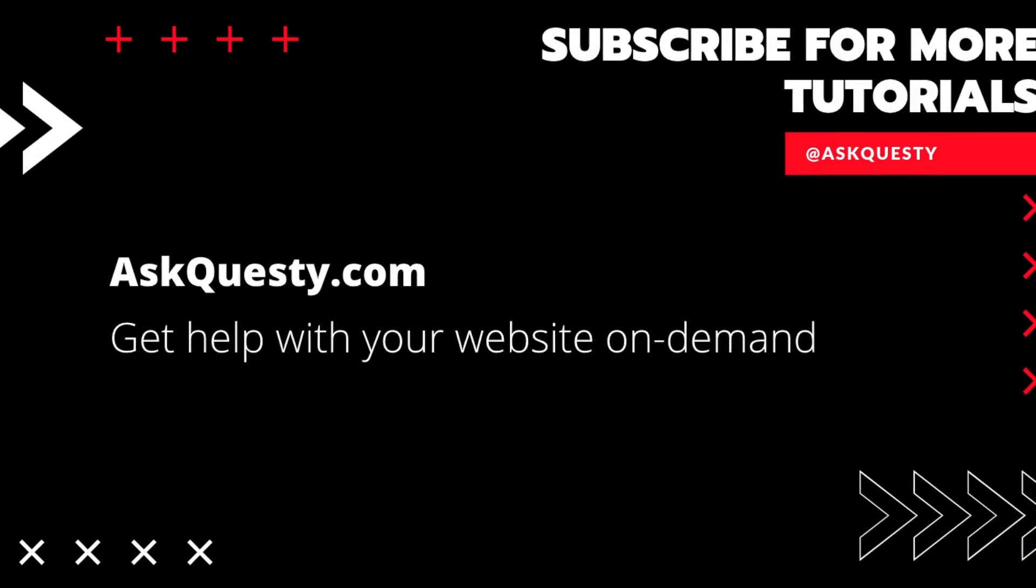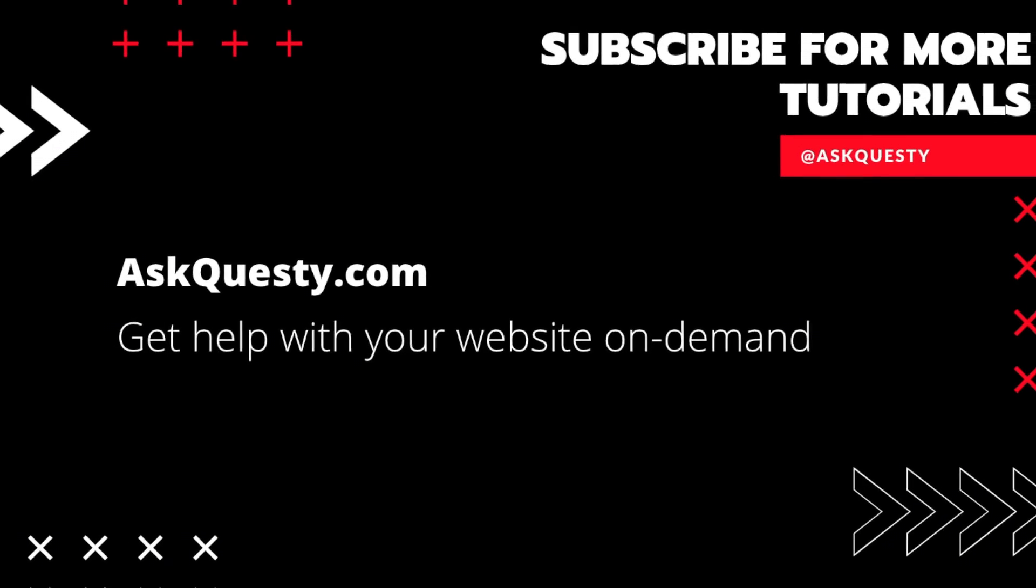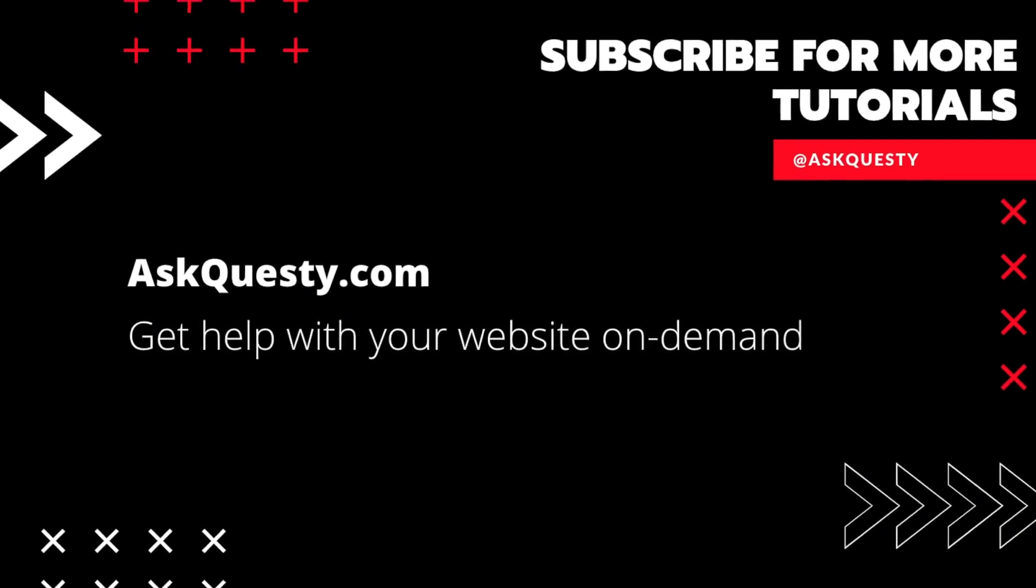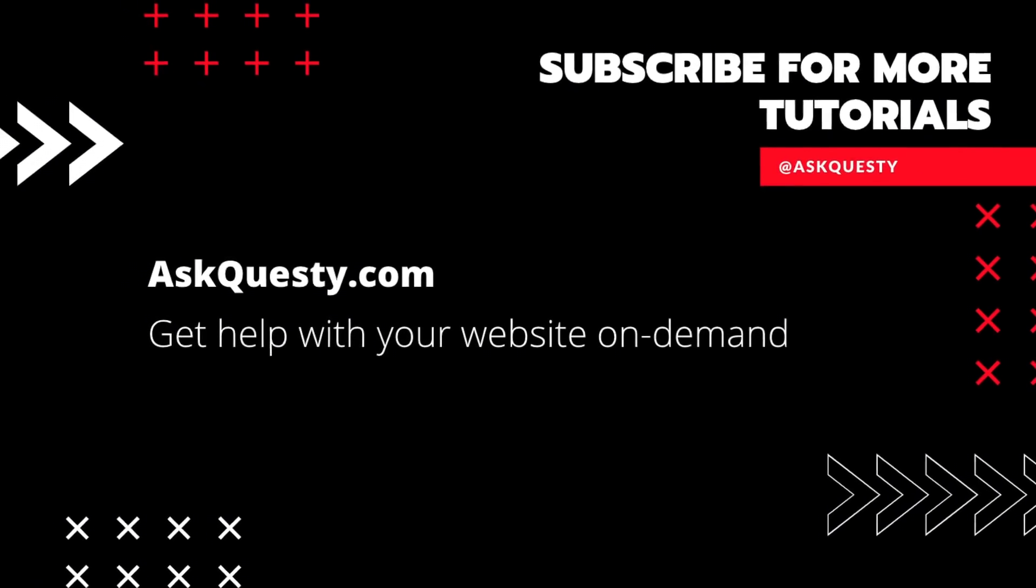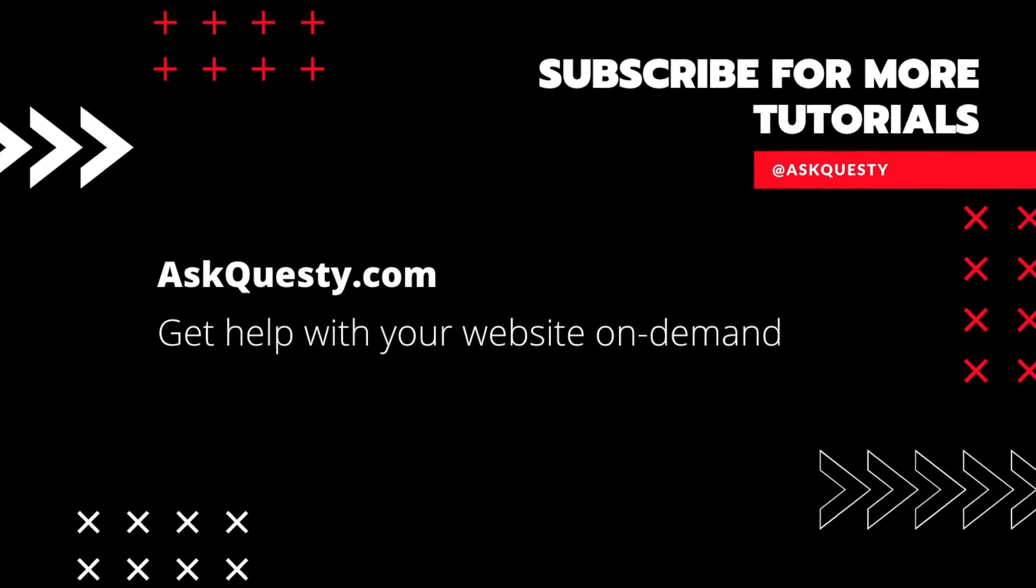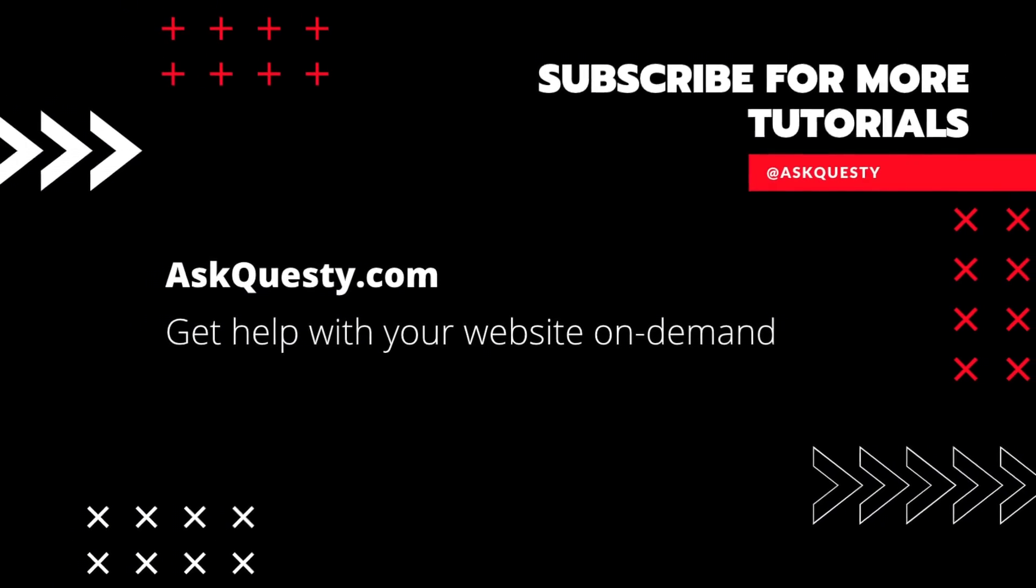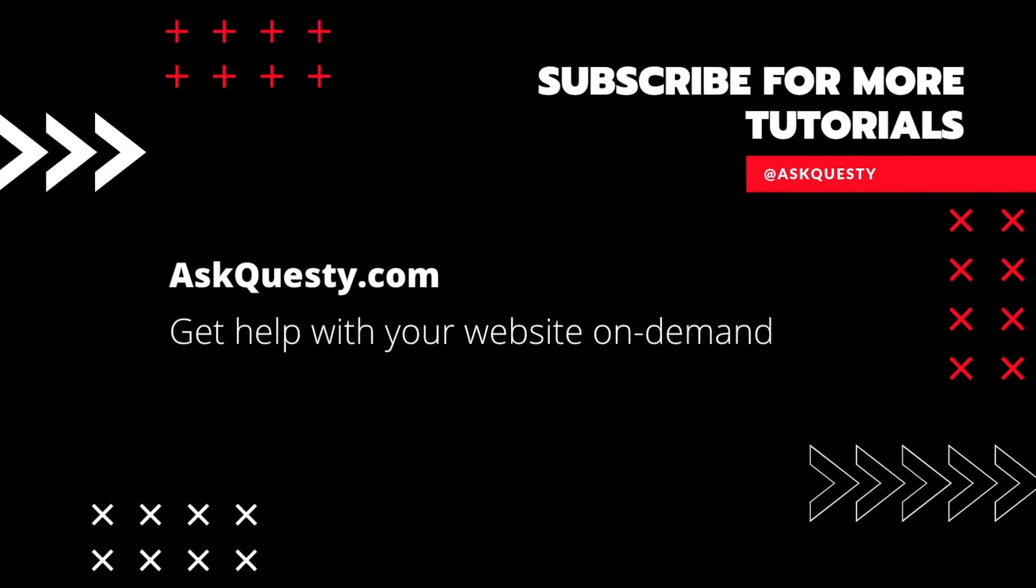Hi, everyone. So the question is, please subscribe. And if you need extra help, visit askquestie.com and send us your questions.